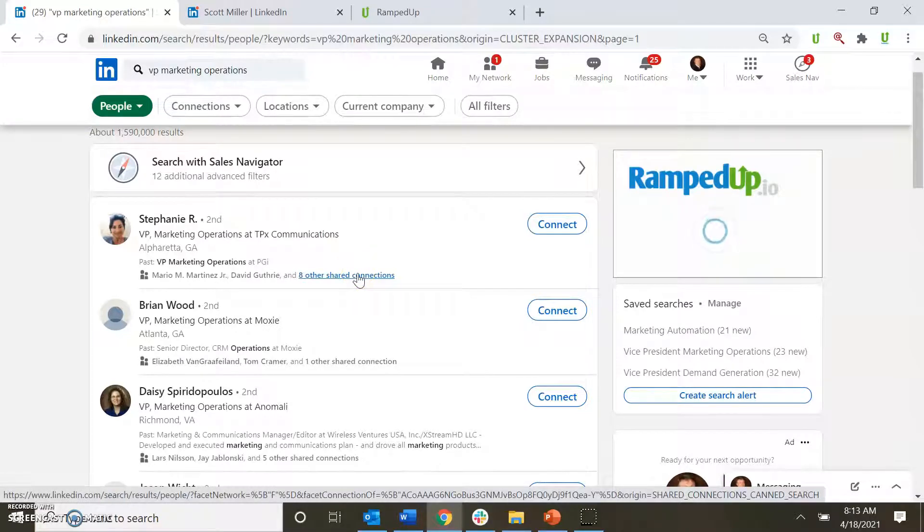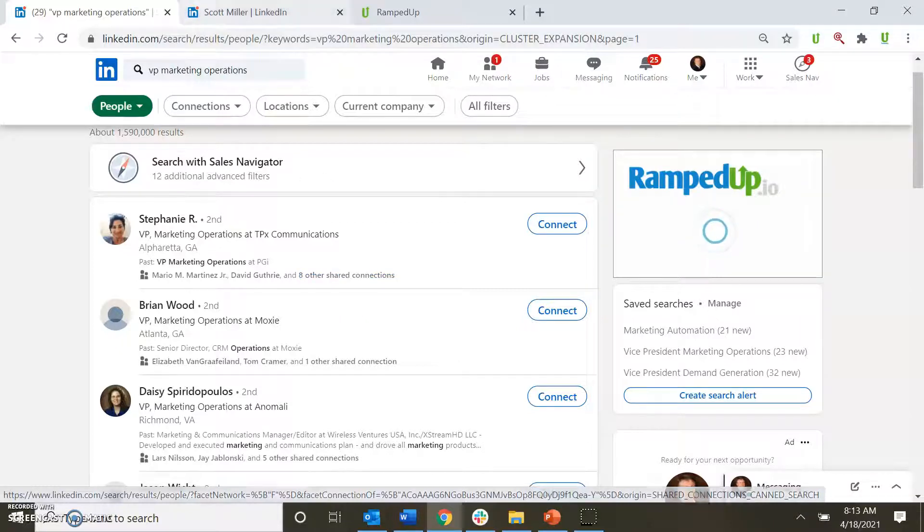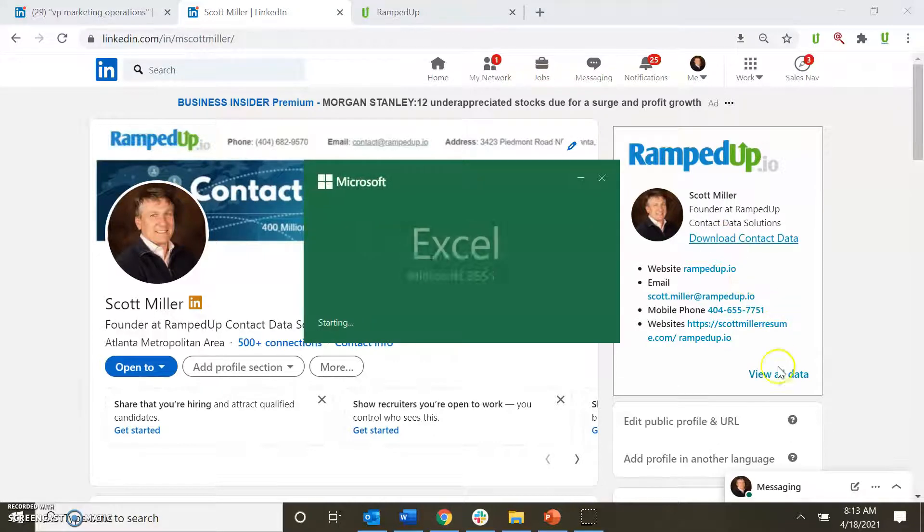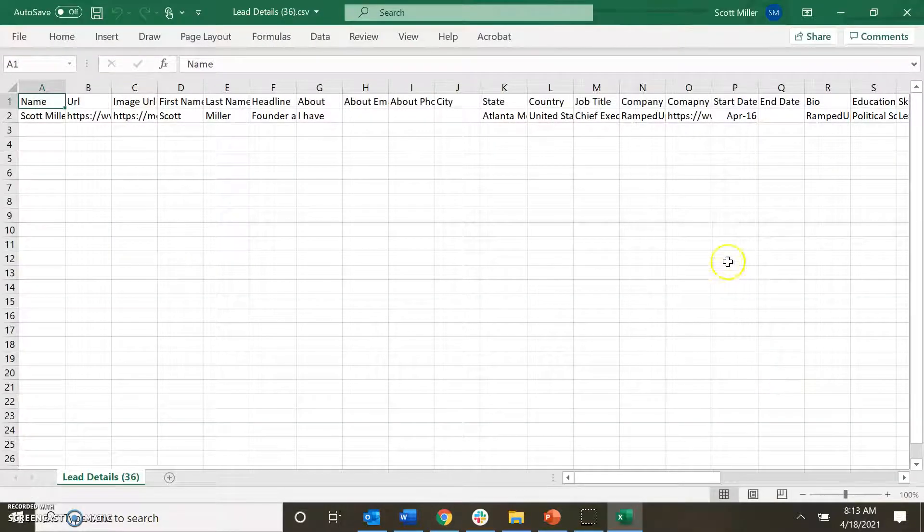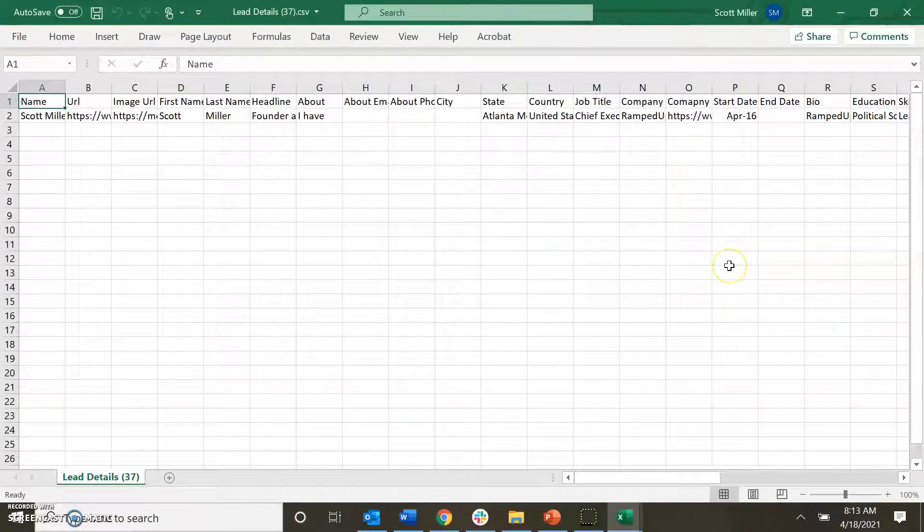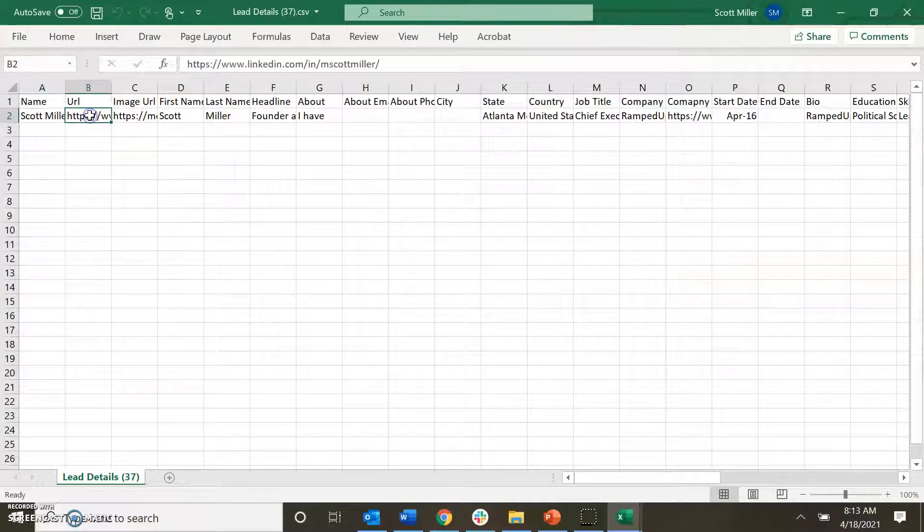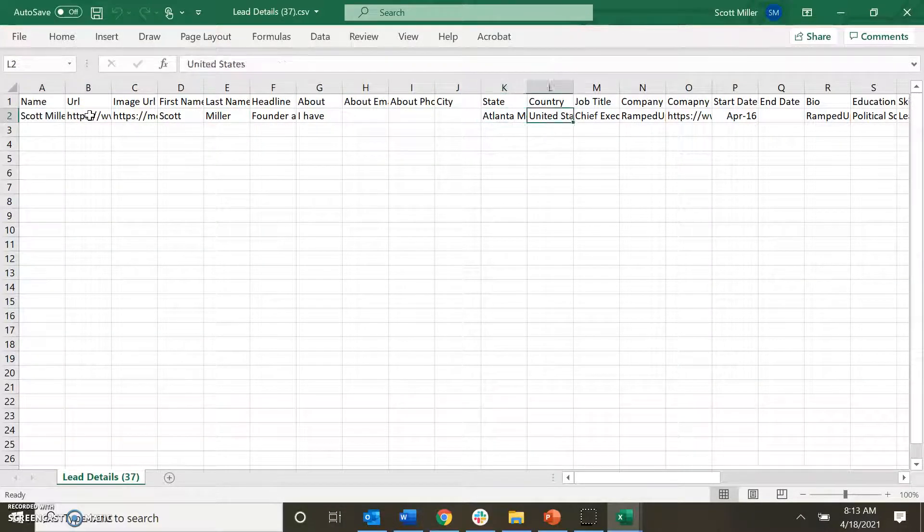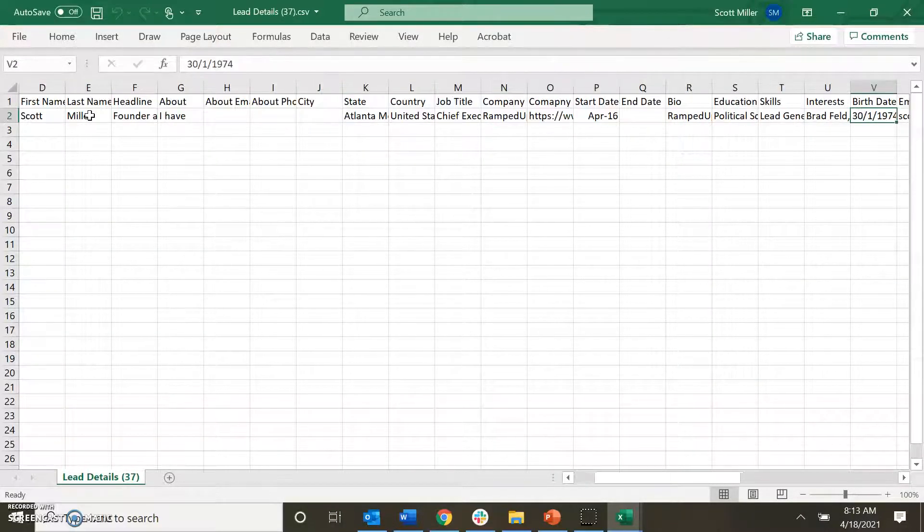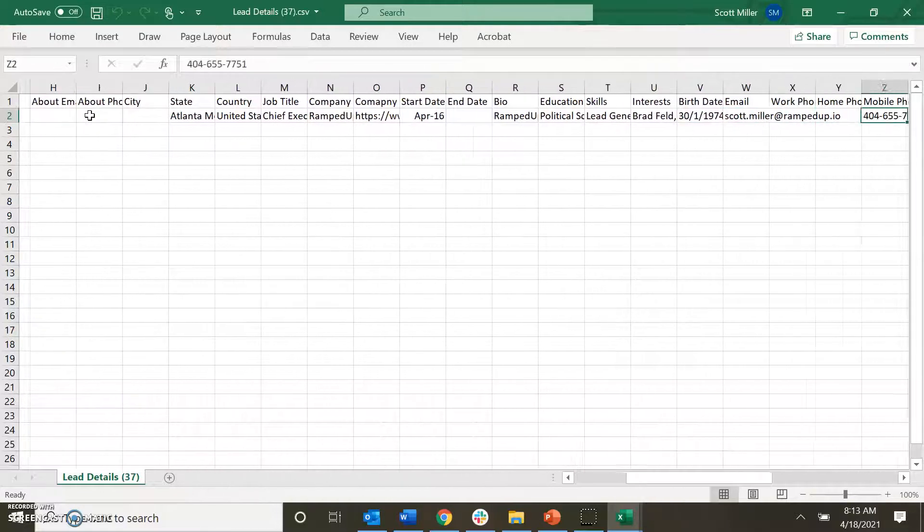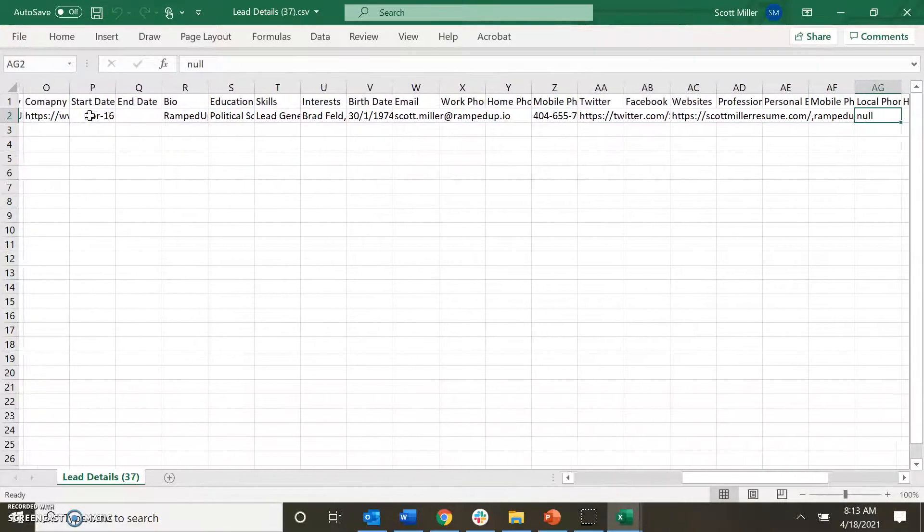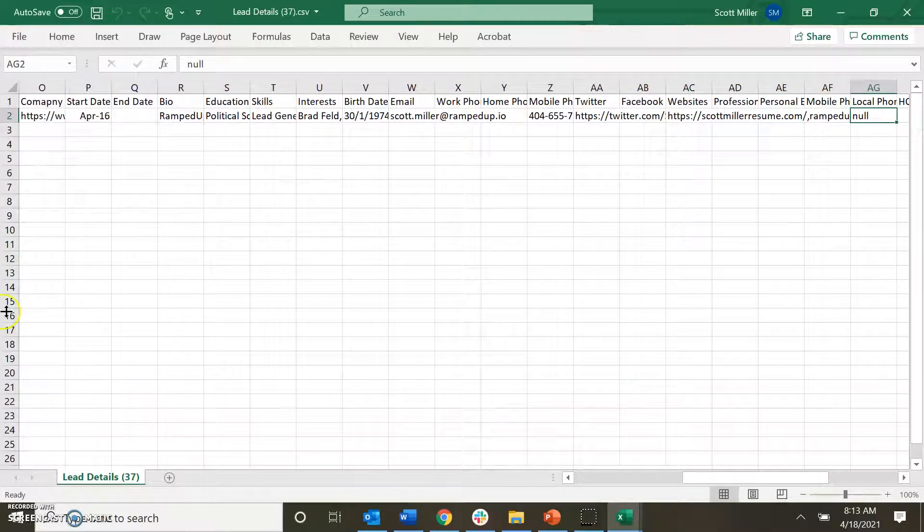Once you see that information, we can go directly to our Chrome extension to either download the data or we can view all the data. In here you see we have the data that is available about me, and you can see the data that is available inside of RampedUp about me.